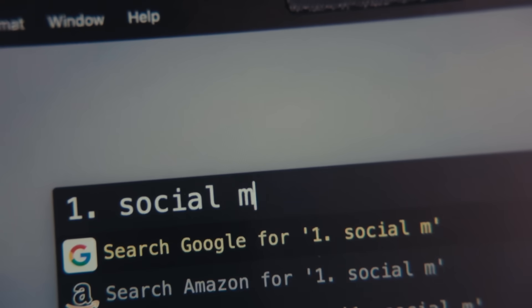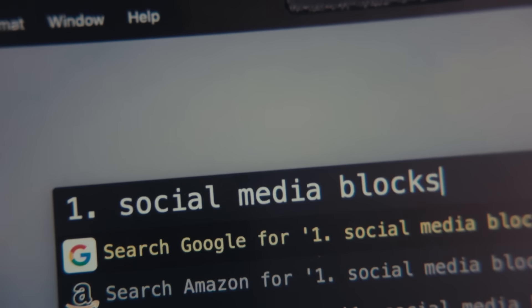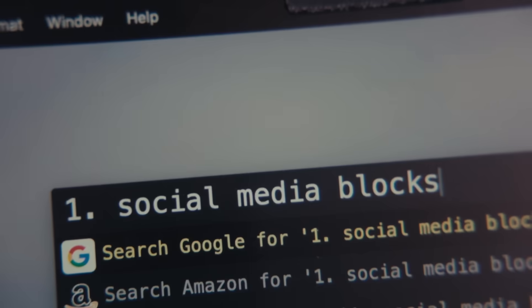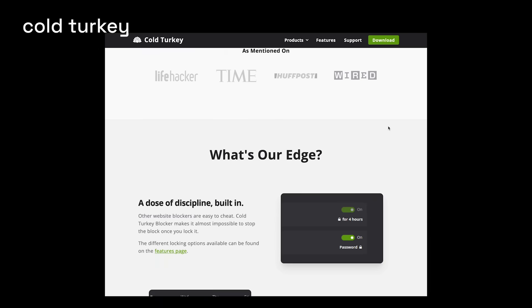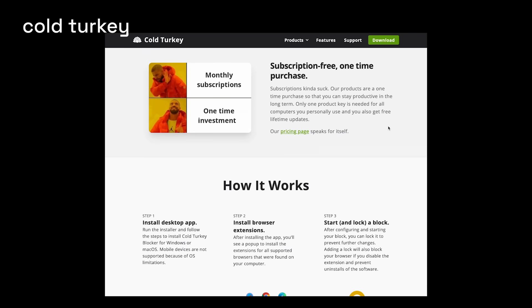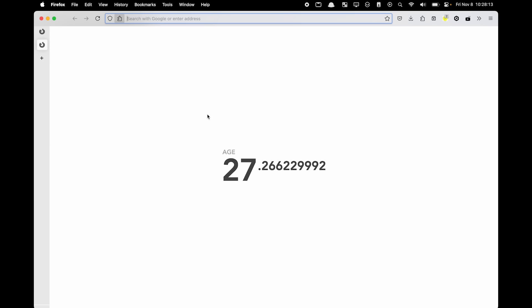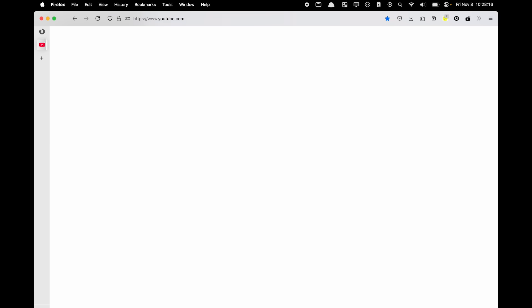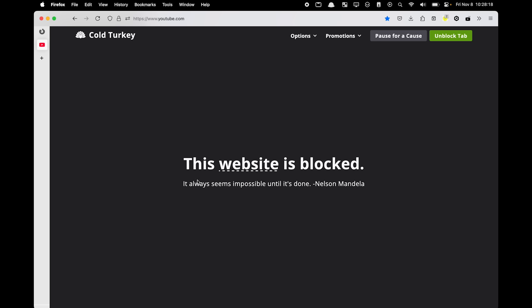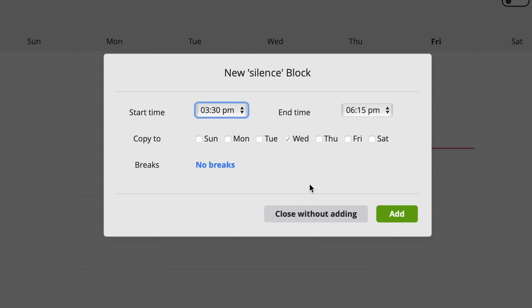The first thing I want to talk about is reducing distractions. For me, the biggest distraction that I get on my computer is social media, messages, and email. So I'm going to show you how I optimize it and what apps I use to reduce those distractions. The first one is this app called Cold Turkey. It's basically a blocker that you install on your computer, and you can block different websites or different applications, set that on a schedule or permanently, and you can make it so you can't remove or delete the program.